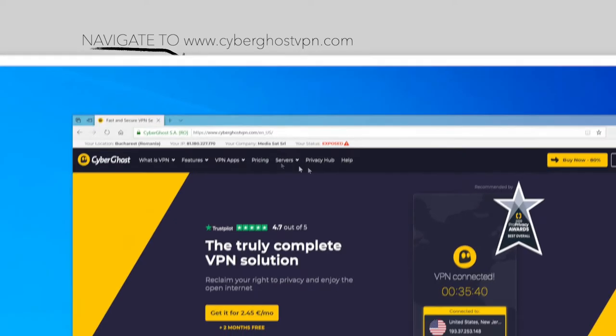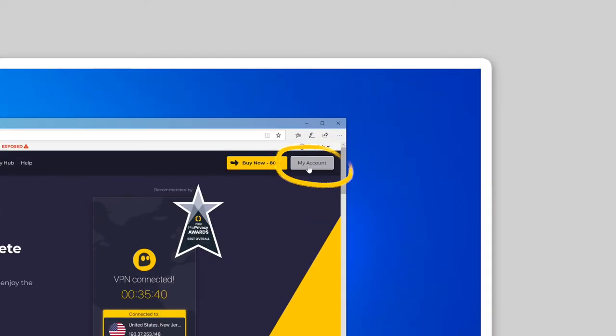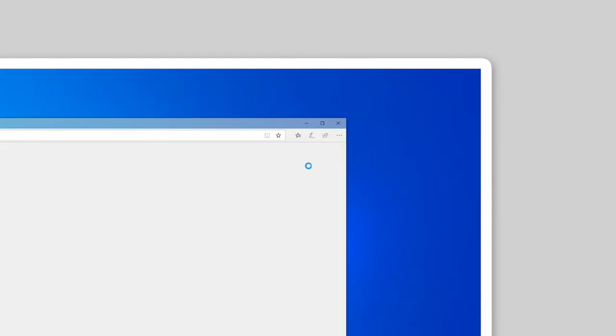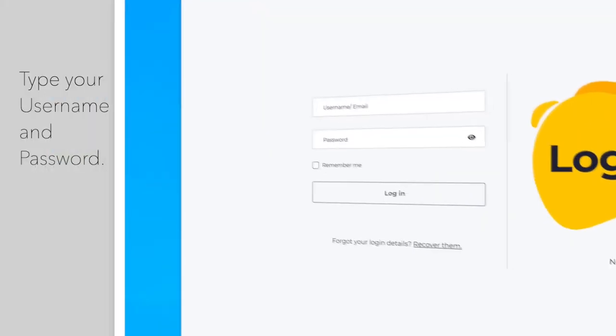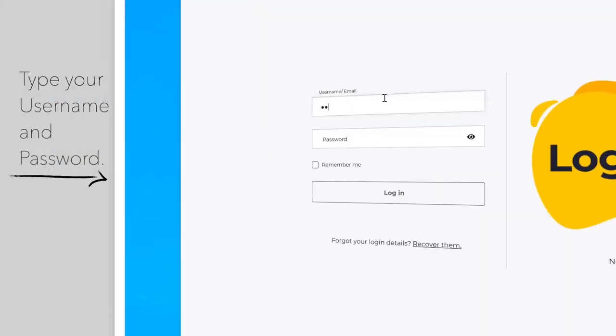Then, select My Account and log in with your username and password.